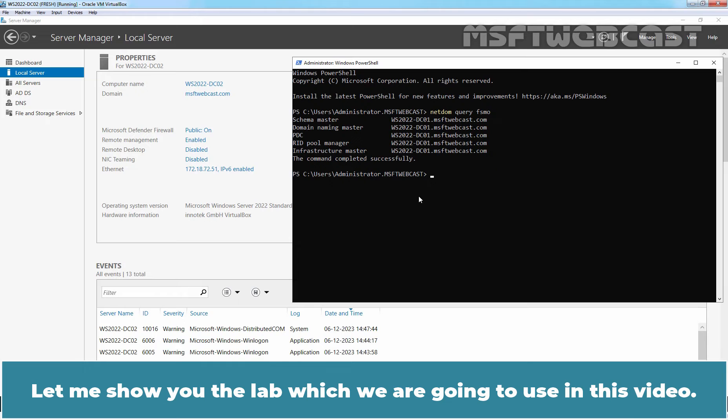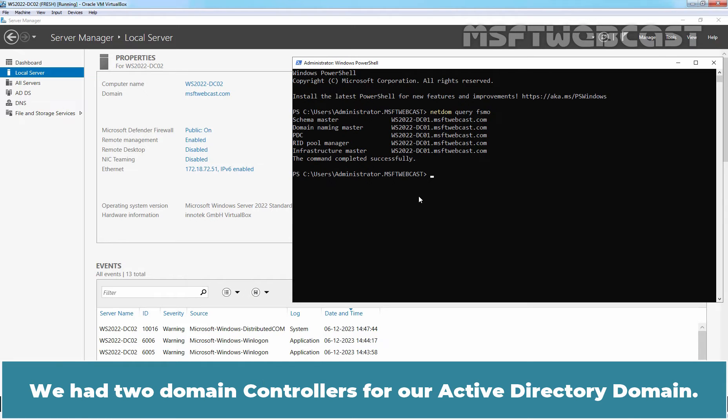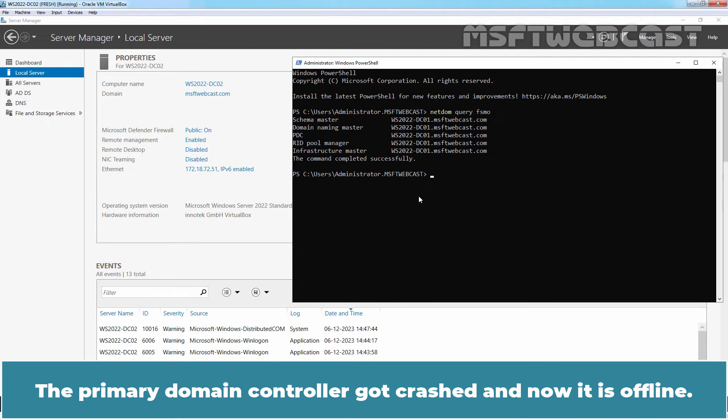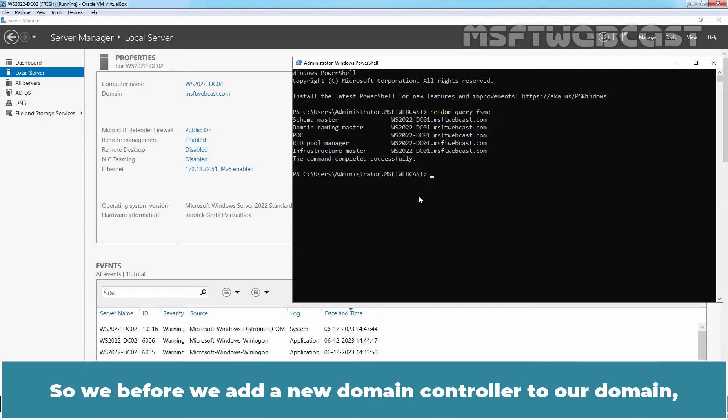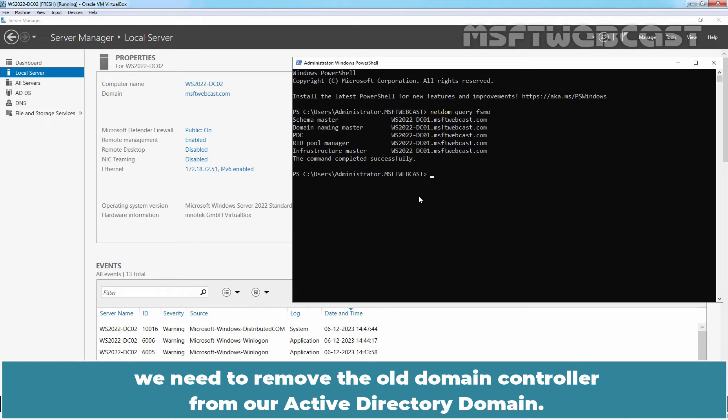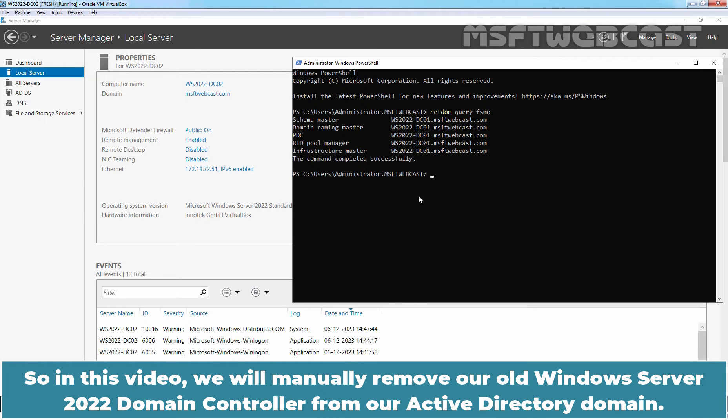Let me show you the lab which we are going to use in this video. We had two Domain Controllers for our Active Directory domain. The primary Domain Controller got crashed and now it is offline. We are not able to bring it back online. So before we add a new Domain Controller to our domain, we need to remove the old Domain Controller from our Active Directory domain.